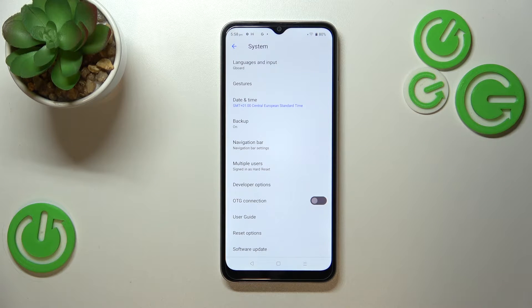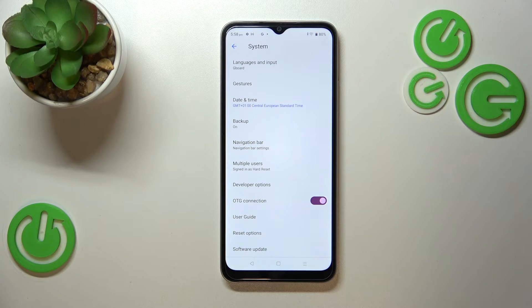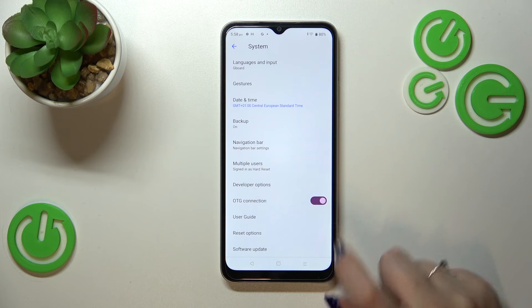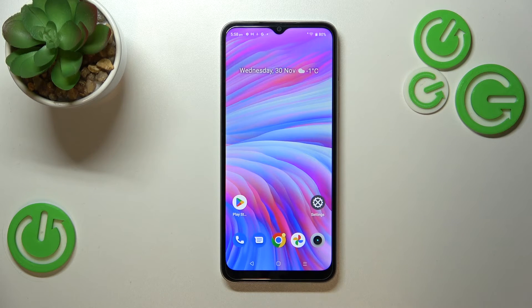As you can see right here, we've got the OTG connection. All we have to do in order to turn it on is to tap on the switcher right here, and from now on this option is active. Of course you can turn it off the same way. That's all — this is how to enable OTG connection on your Realme C33.